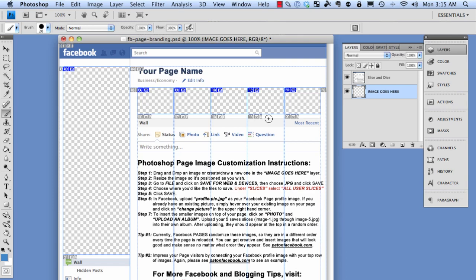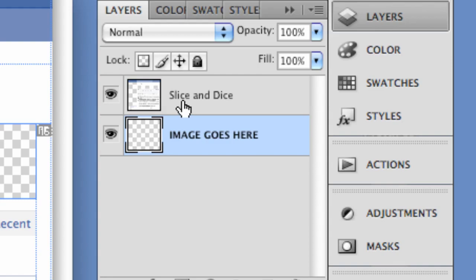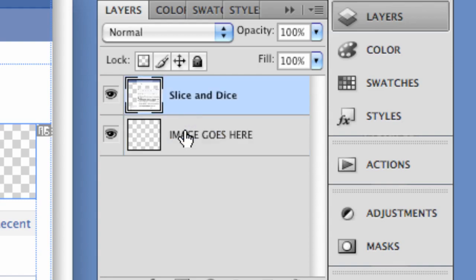A couple of things to understand before you do this. Whenever you draw on the screen or paste other images on here, make sure they're in a layer underneath the slice-and-dice layer in the menu. You can have as many layers as you want to create the images you'd like, but just make sure this slice-and-dice layer is always the top layer.